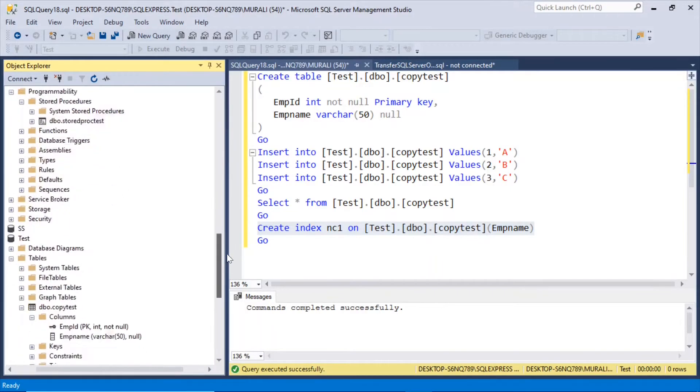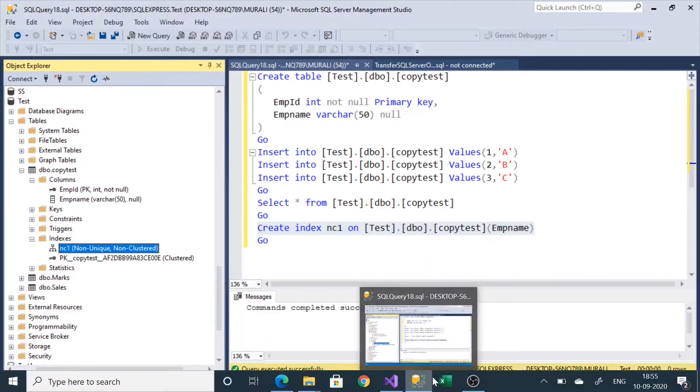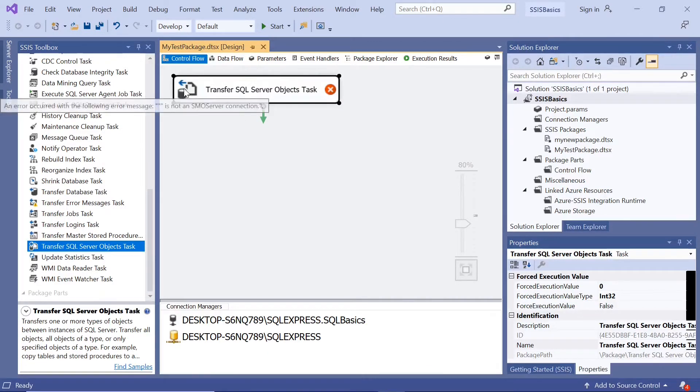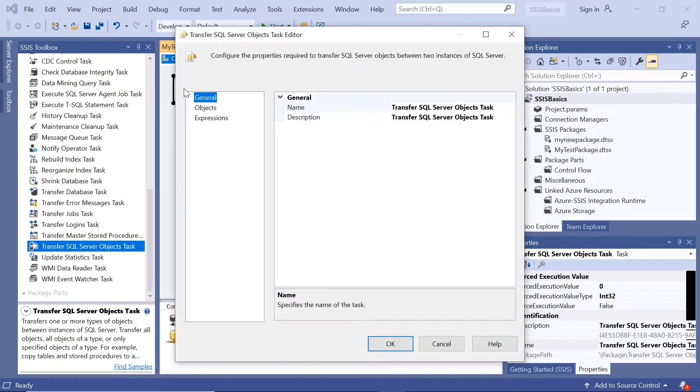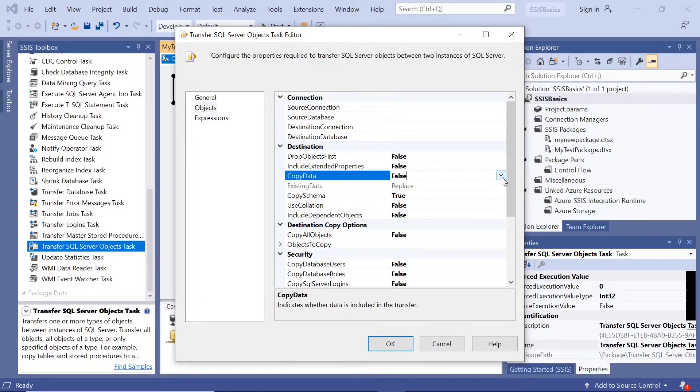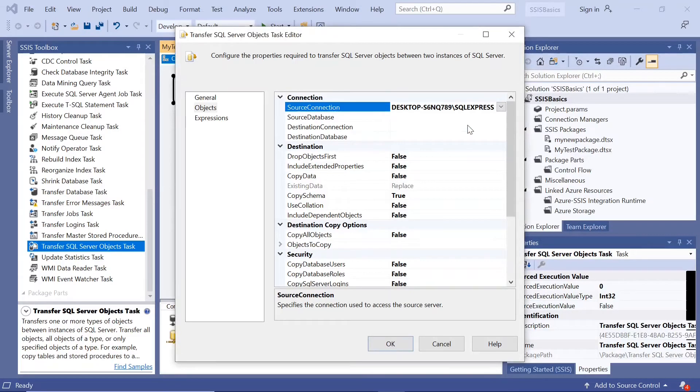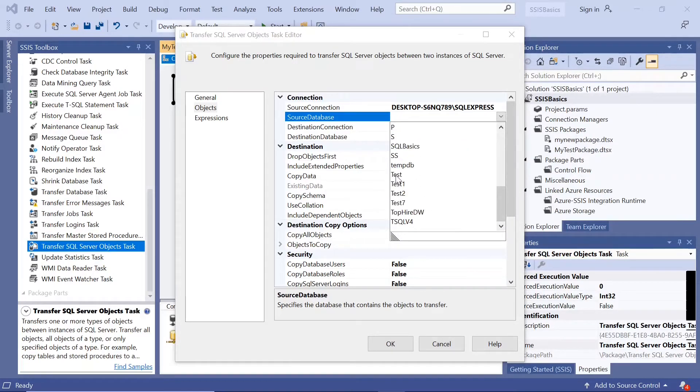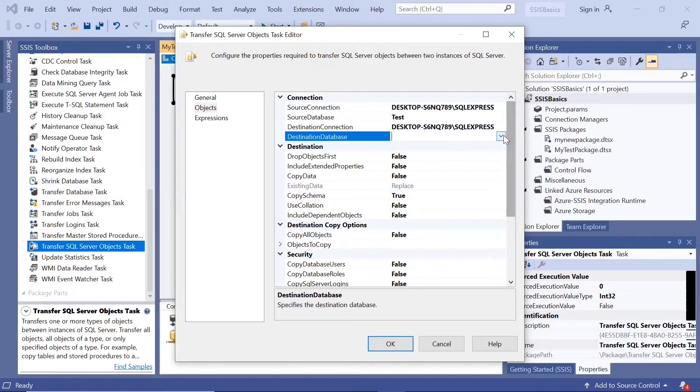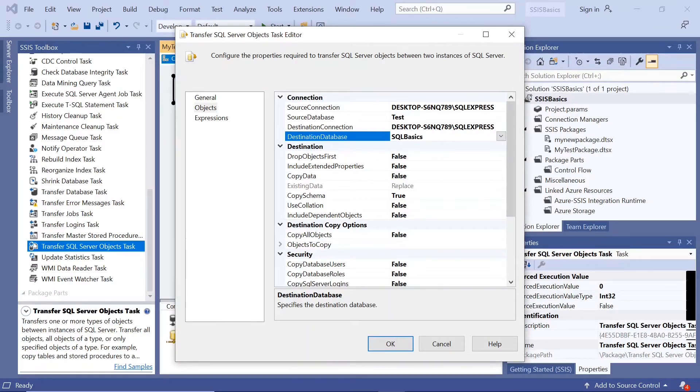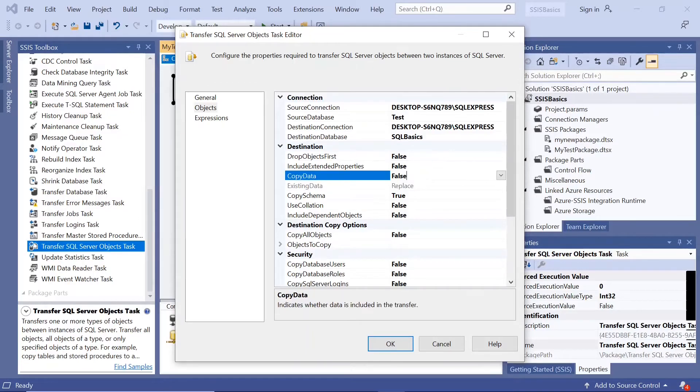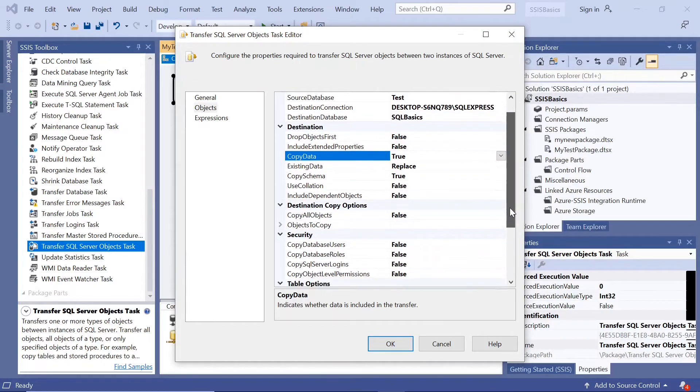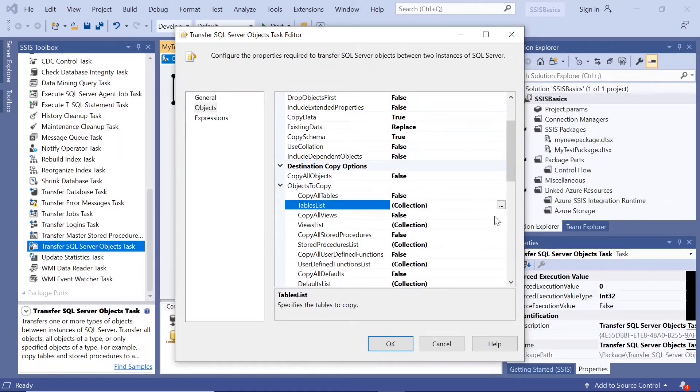So we'll copy all these into the SQL basics database. If I now go here and double click on that objects, copy data is true. Now let us give the connections. So this is the server name and the source database is the test database, we have created the objects in the test database. And destination we want to transfer them to the same server and the database is SQL basics database. From test we are transferring it to SQL basics database and copy data should be true. And if I go down, objects to copy, table list.